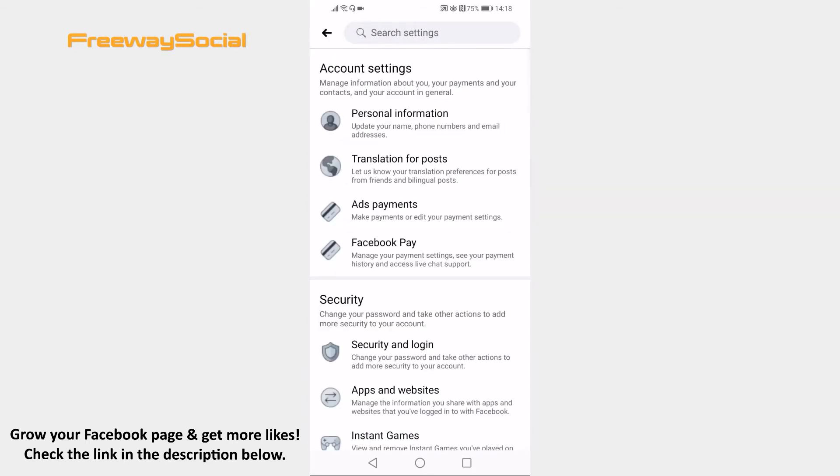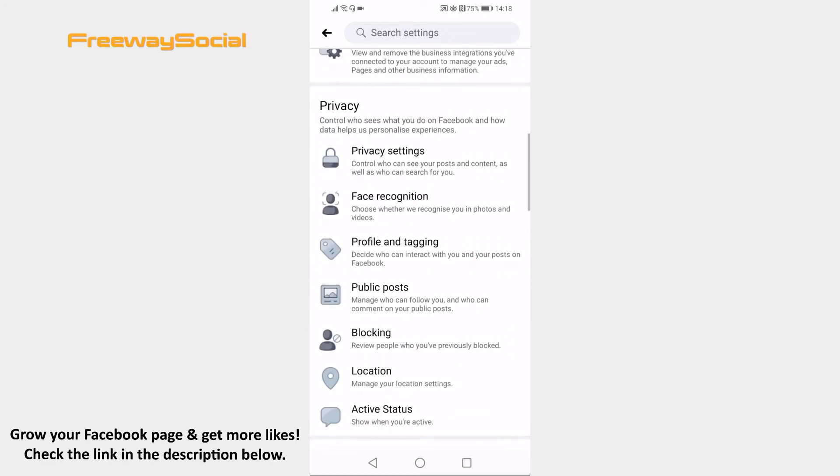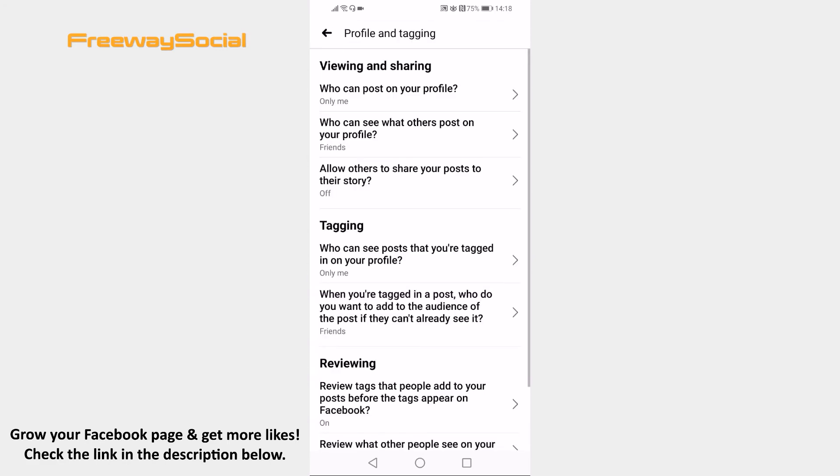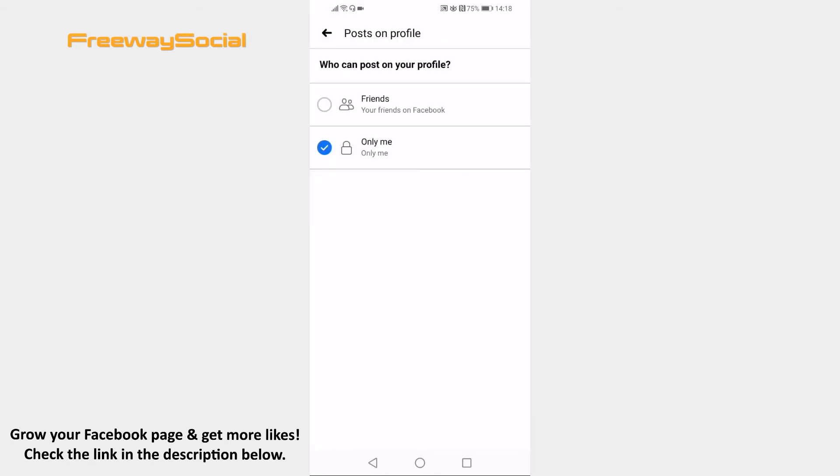Find the profile and tagging section and tap on it. At the top you will find a section named who can post on your profile, click on it. Select friends to allow your friends to post on your Facebook feed.